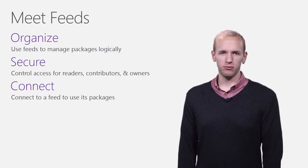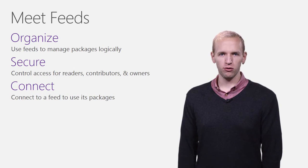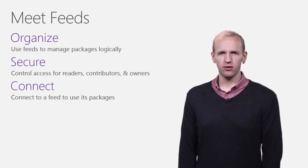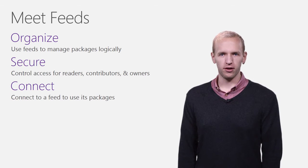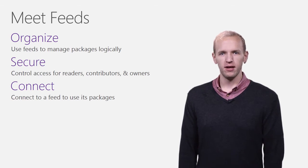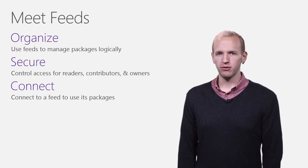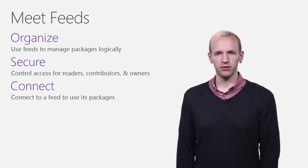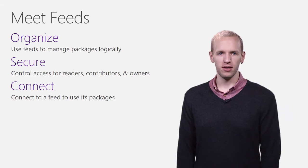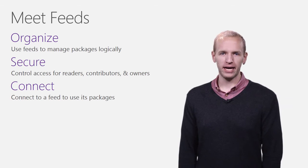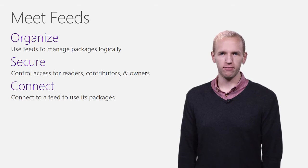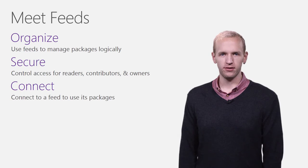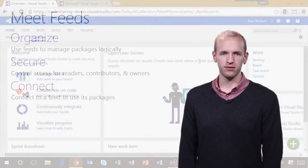In package management, we store packages in feeds. Feeds are an organizing construct that let you group and manage your packages logically. Feeds also let you control access to your packages with simple permissions for readers, contributors, and owners. And feeds are where you'll tell package clients like Visual Studio and nuget.exe to find your packages.